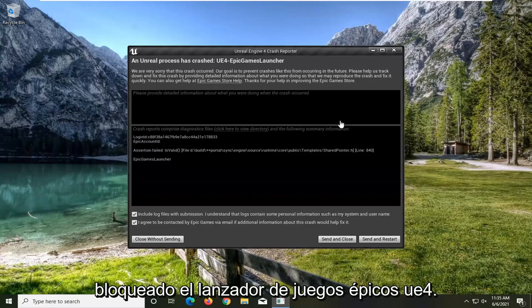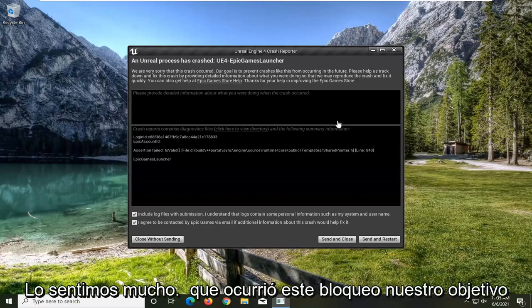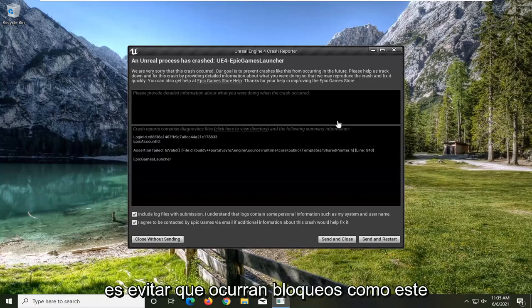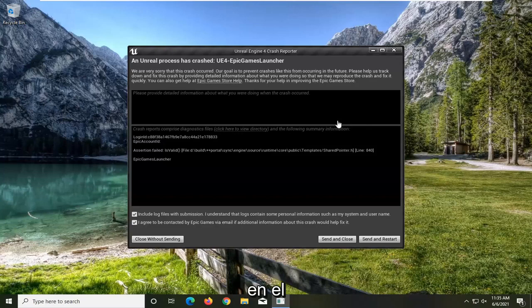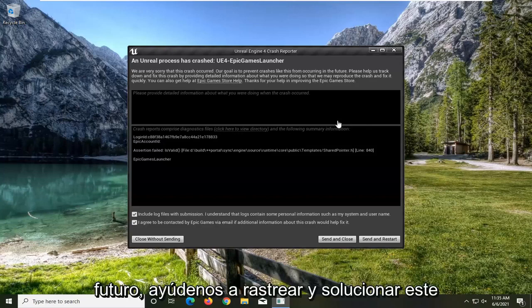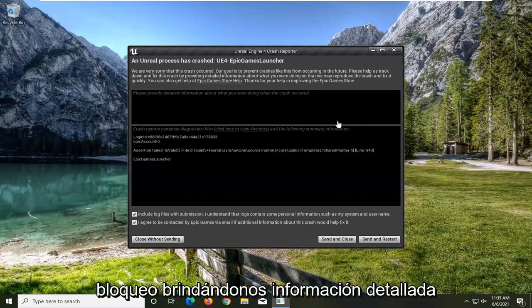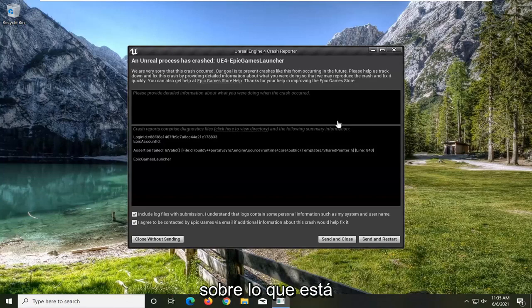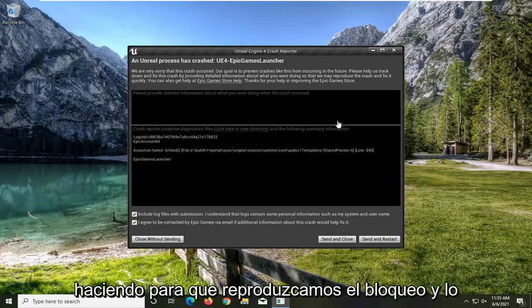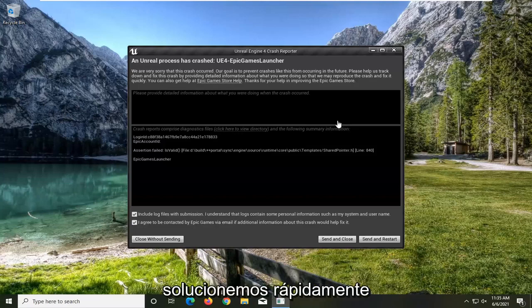The error message reads: We are very sorry that this crash occurred. Our goal is to prevent crashes like this from occurring in the future. Please help us track down and fix this crash by providing detailed information about what you were doing so that we may reproduce the crash and fix it quickly.